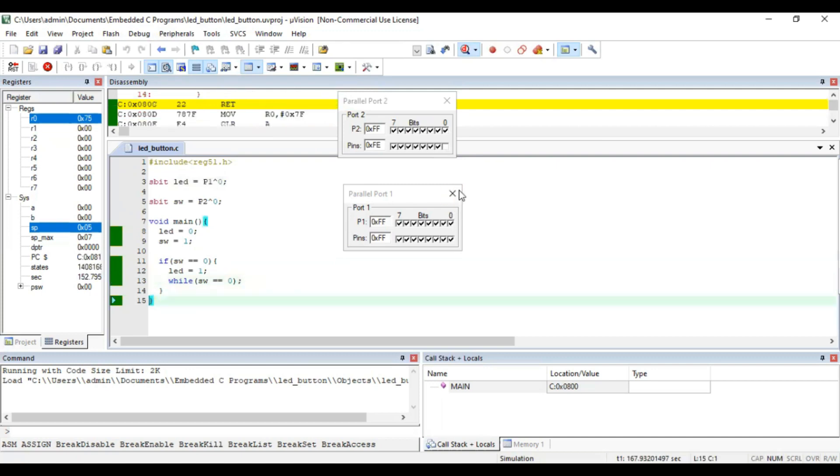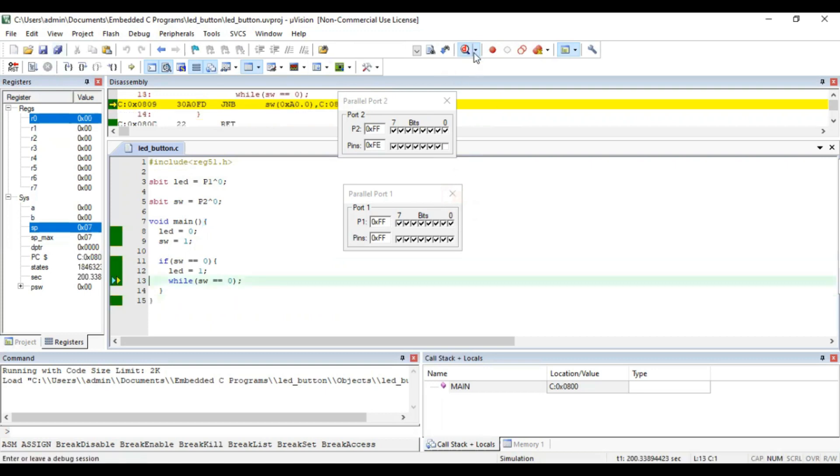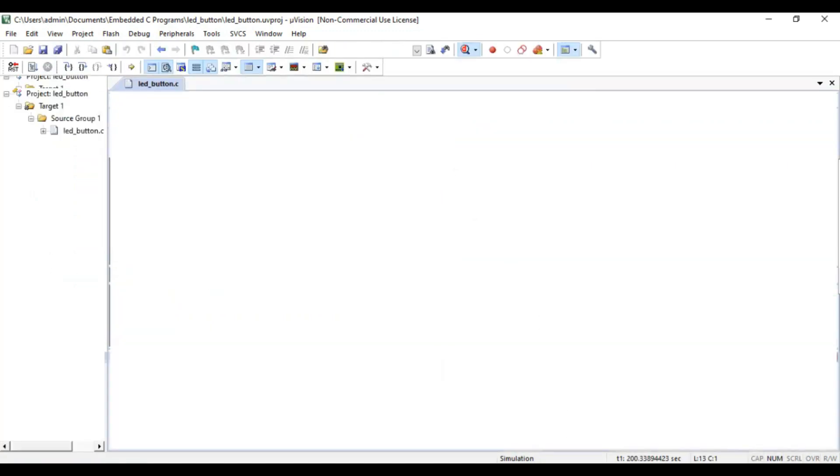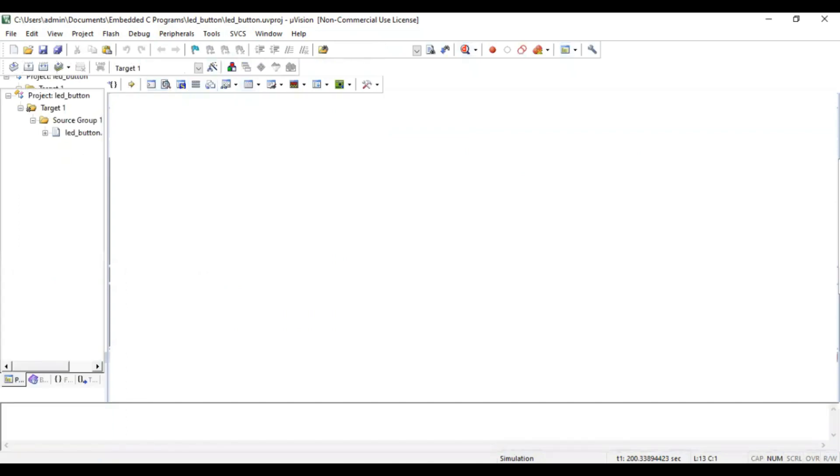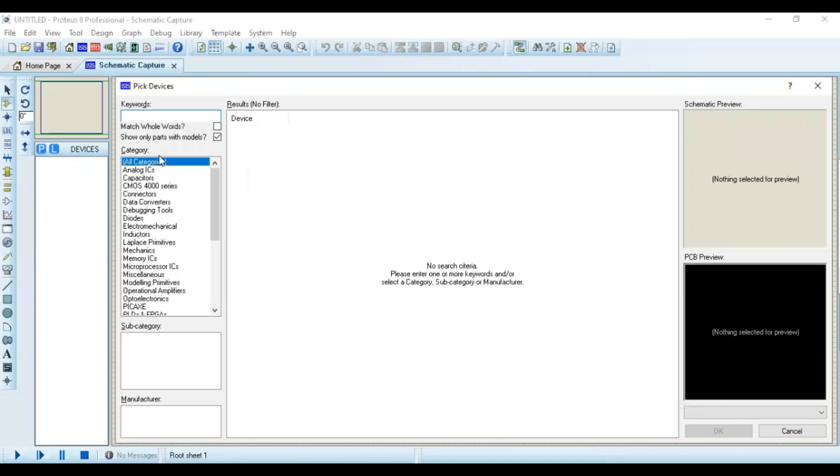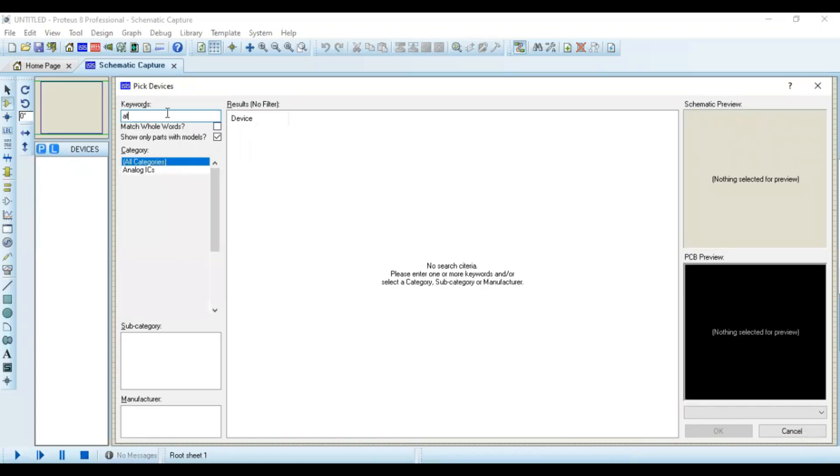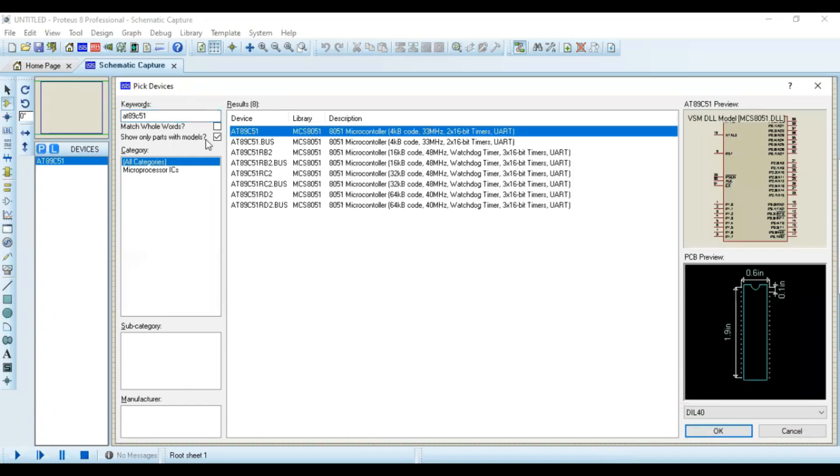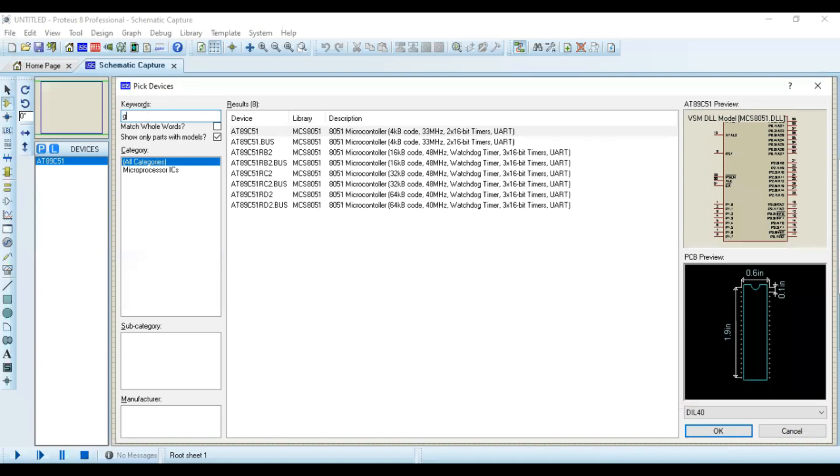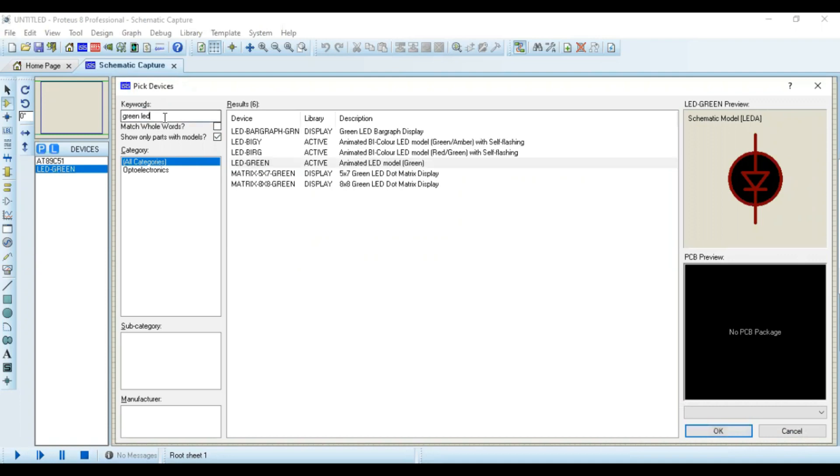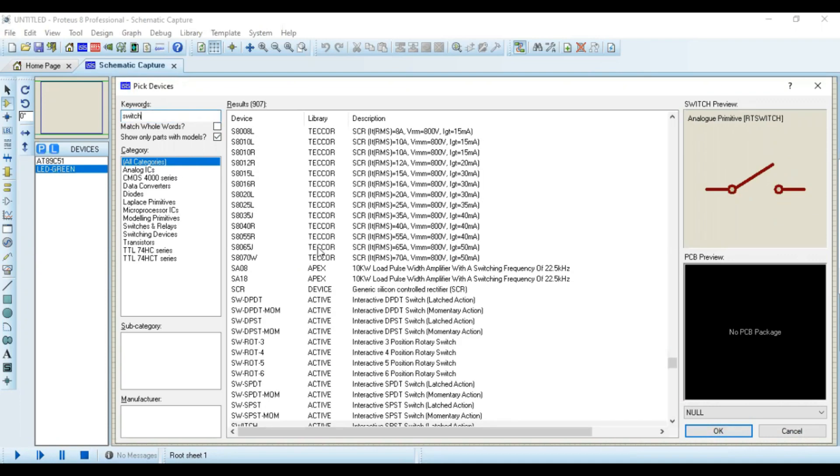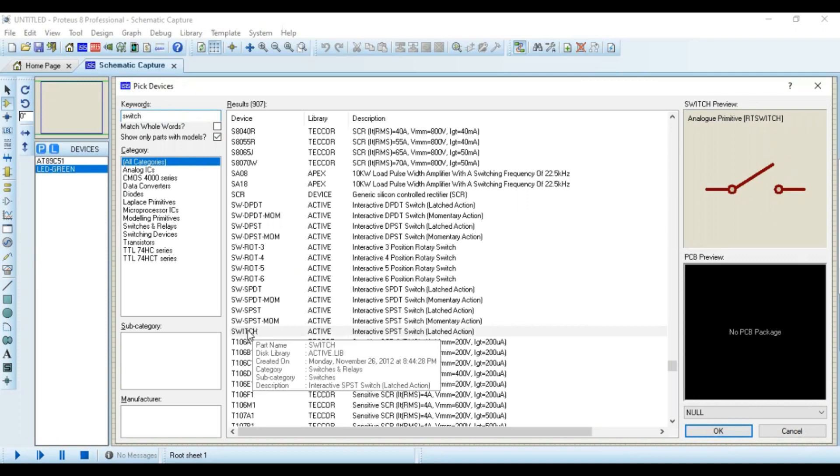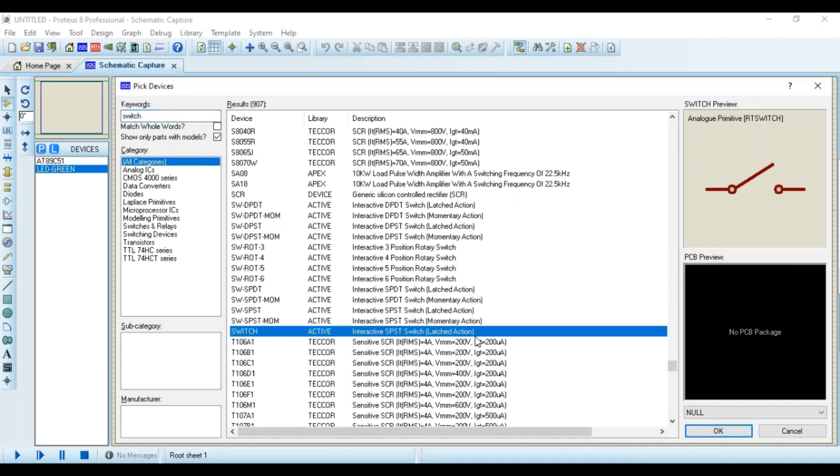So we can implement this on Proteus ISIS schematic software. Let us go to Proteus, take a microcontroller, and LED, and a switch. I am going to take normal switch.